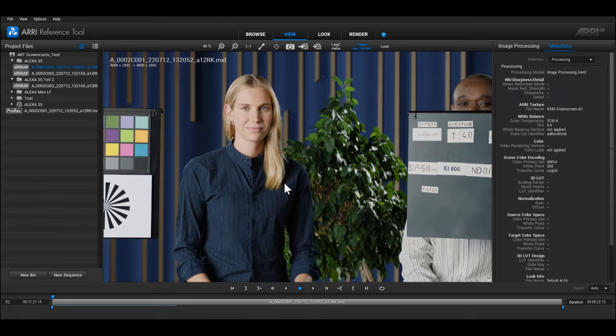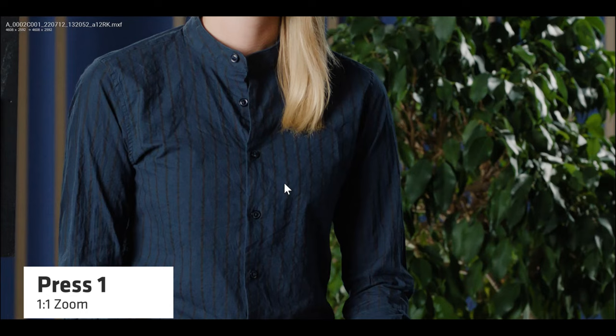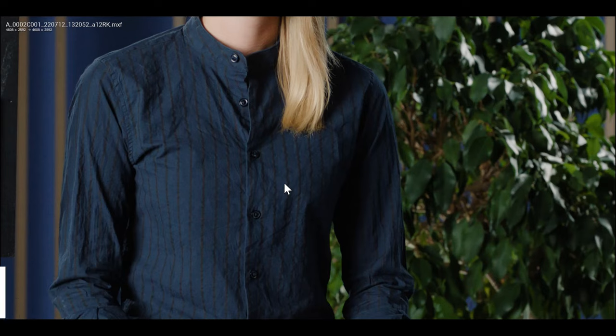While you are in fullscreen mode, you can still use the zoom mode using keyboard shortcuts. Use the plus key to zoom in, the minus key to zoom out, the number 1 key to set the 1 to 1 zoom, and press 0 to fit the image to the screen.